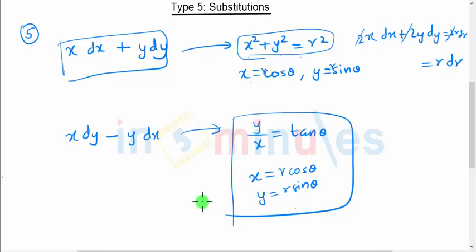This will be more clear when we see problems on Type 5 substitutions, which we will cover in our next video. Stay tuned for future lectures.